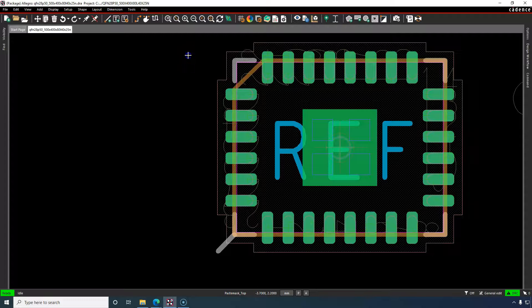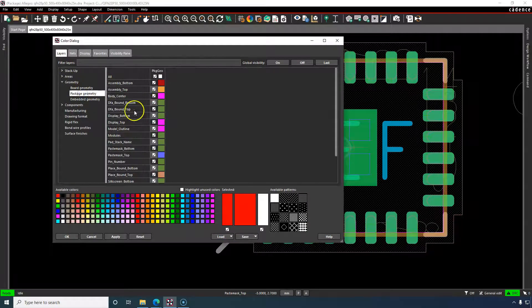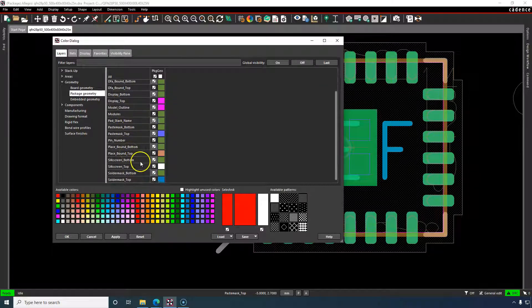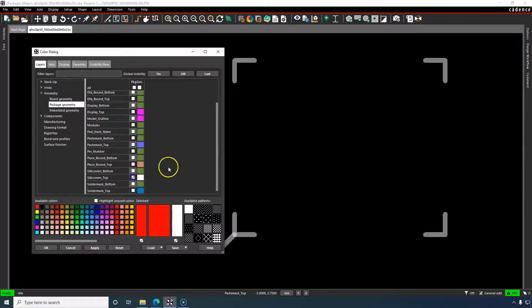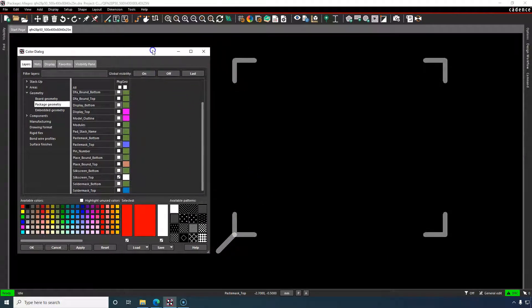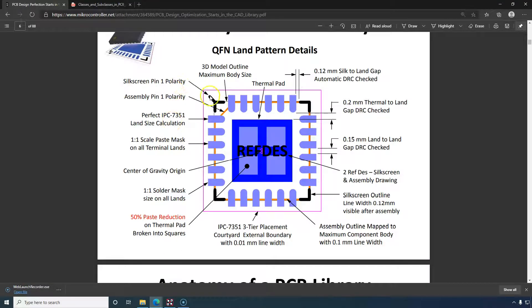In PCB Editor, silkscreen pin 1 polarity maps to Package Geometry > Silkscreen Top. If I turn everything off and show only Silkscreen Top, this is pin 1 here. That's what 'silkscreen pin 1 polarity' means — it's visible to humans and it helps with assembly and placement.